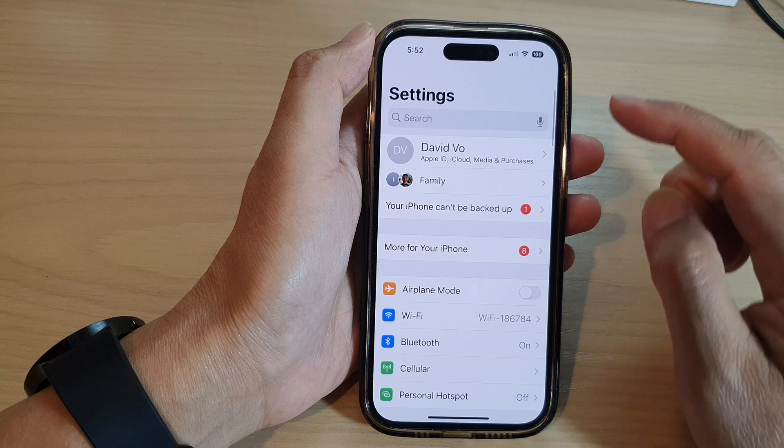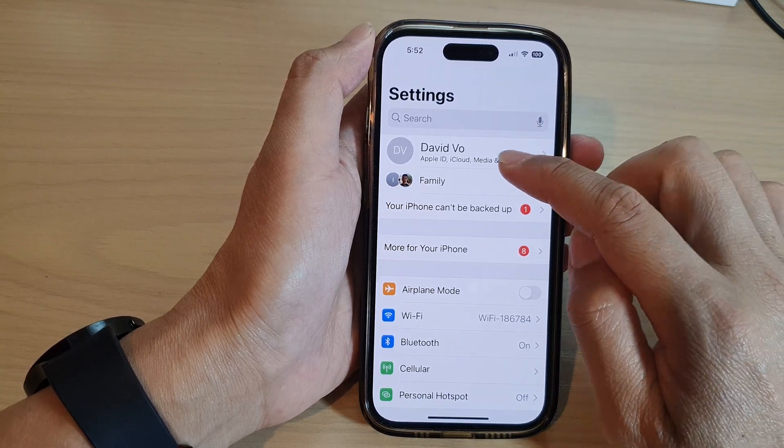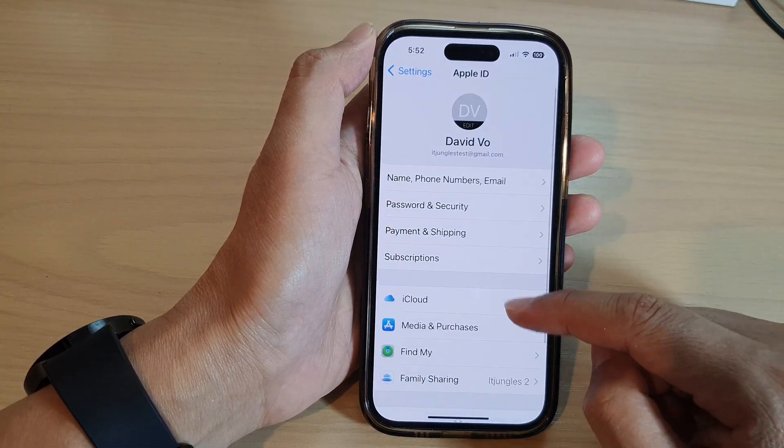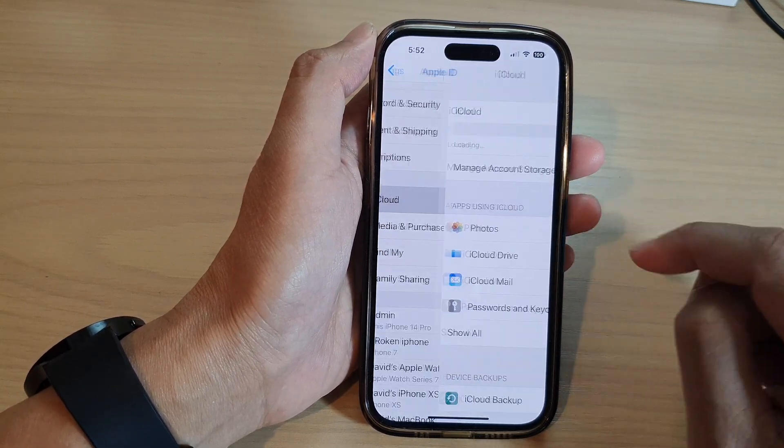Next, in Settings tap on your Apple account at the top, then go down and tap on iCloud.